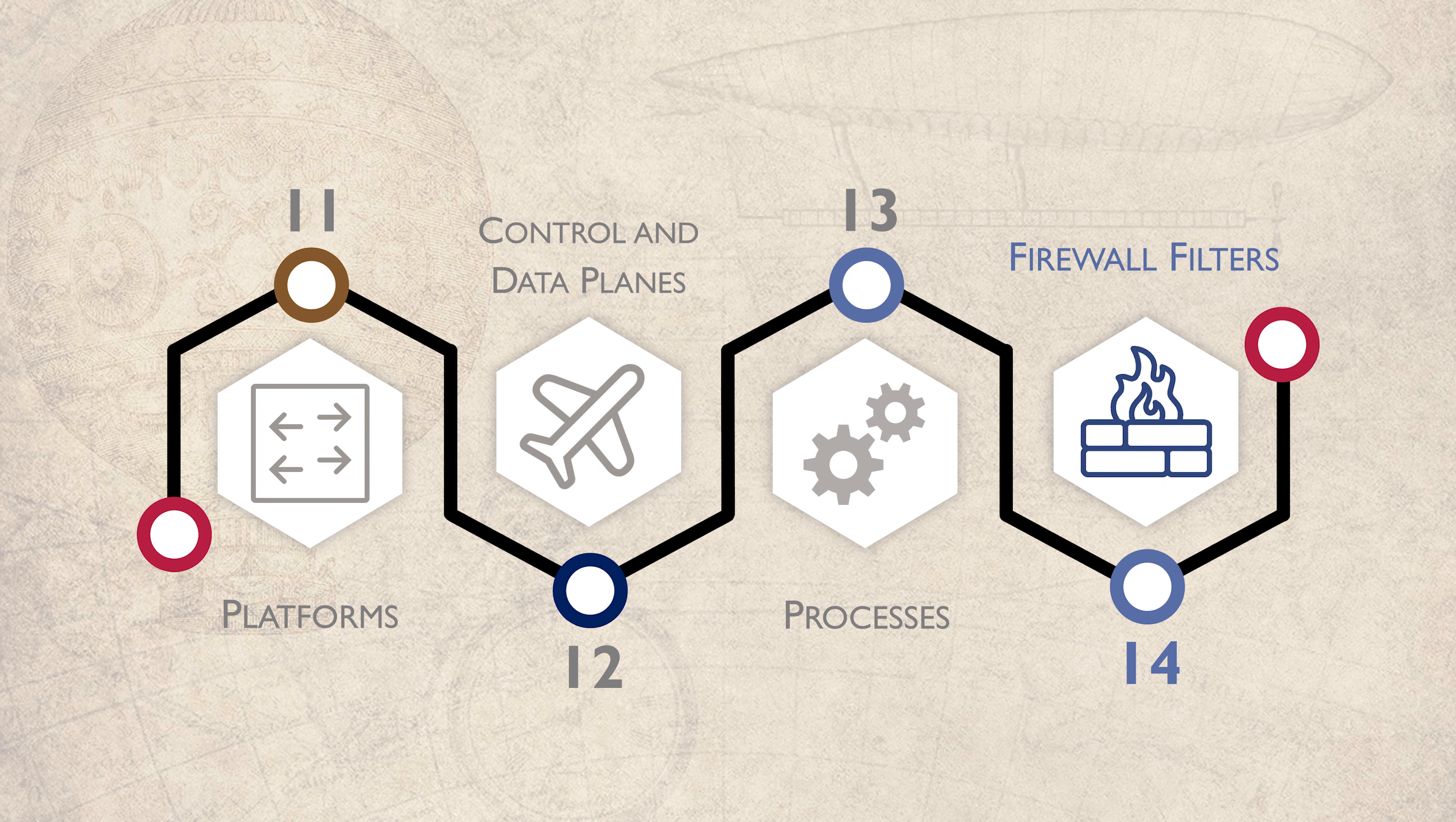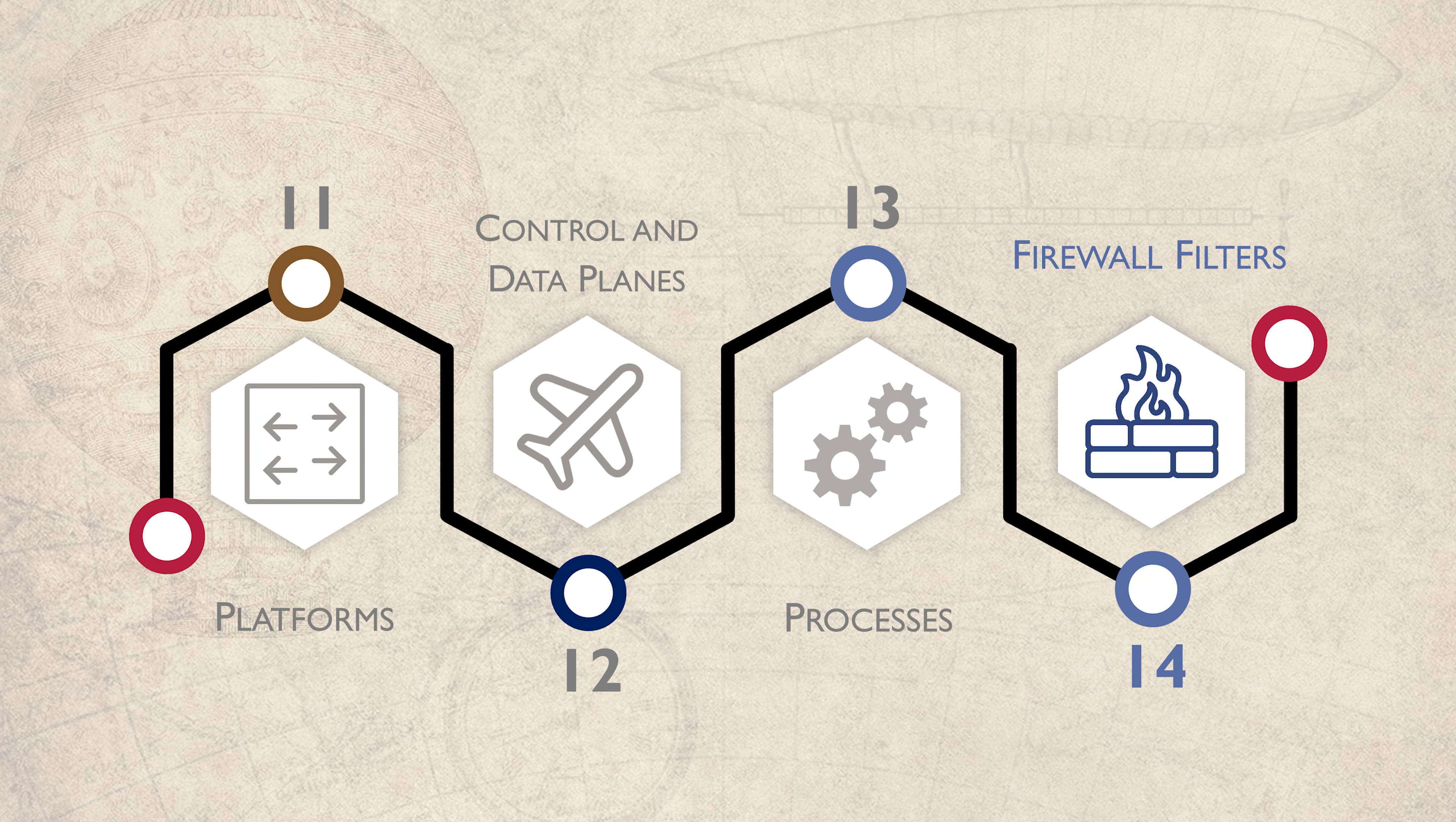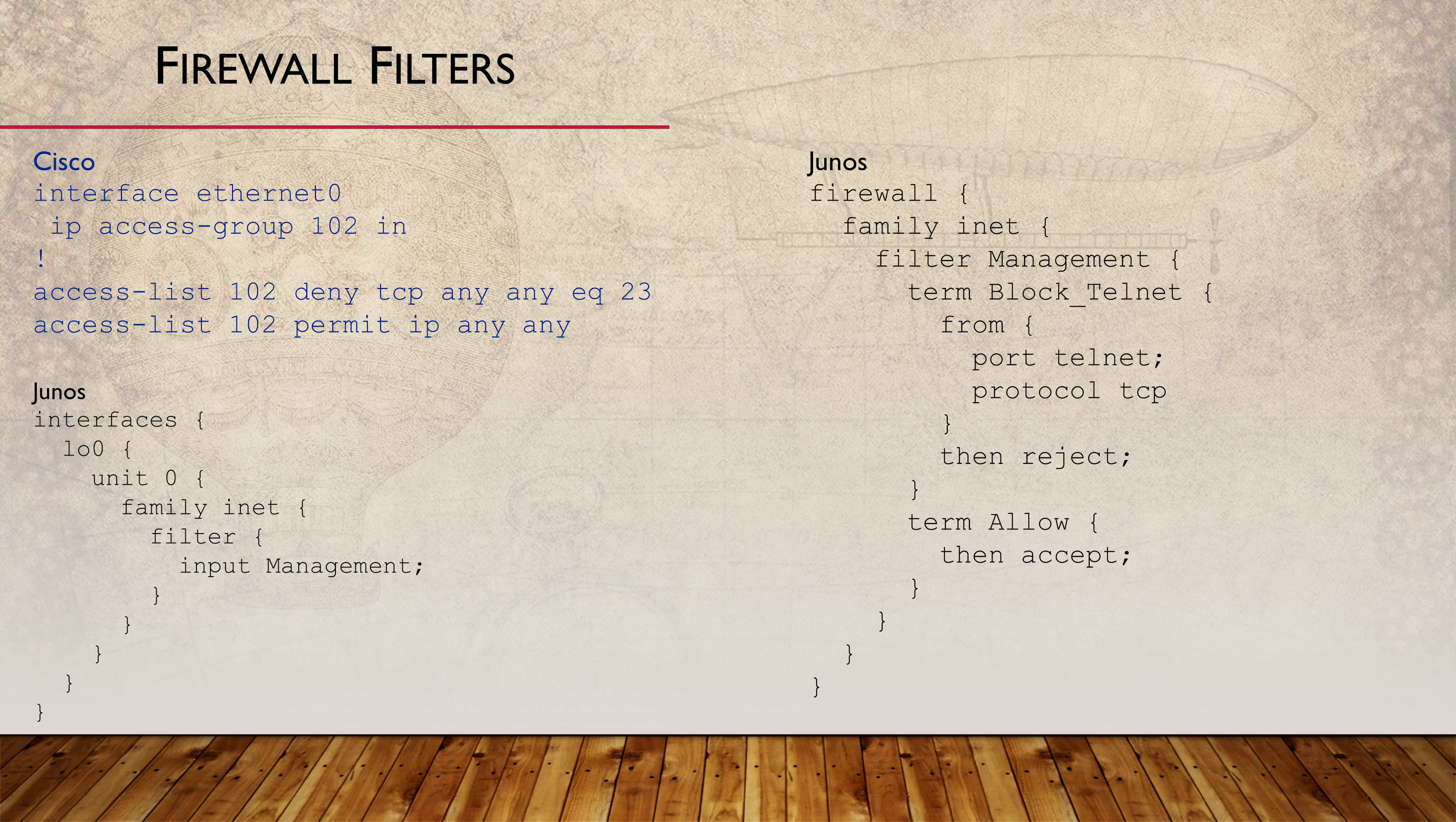This video gets us familiar with how firewall filters are built. The most obvious use of a firewall filter is to permit or deny traffic. This makes our router or switch act as a stateless firewall.